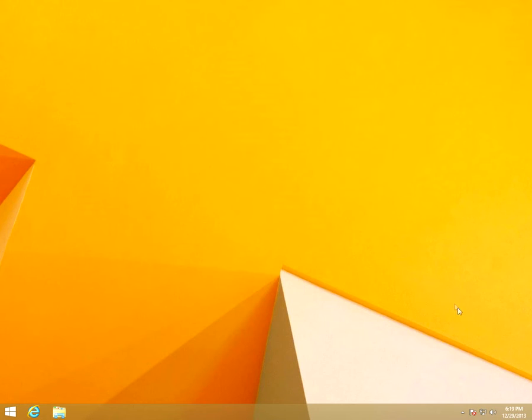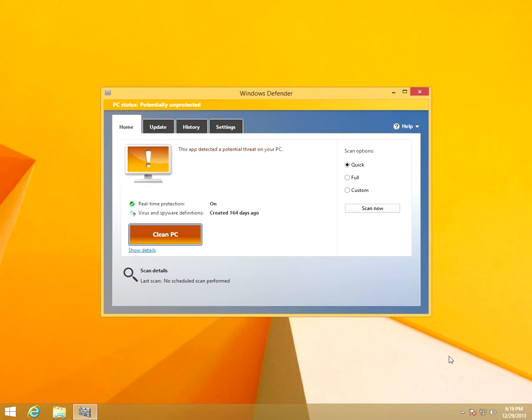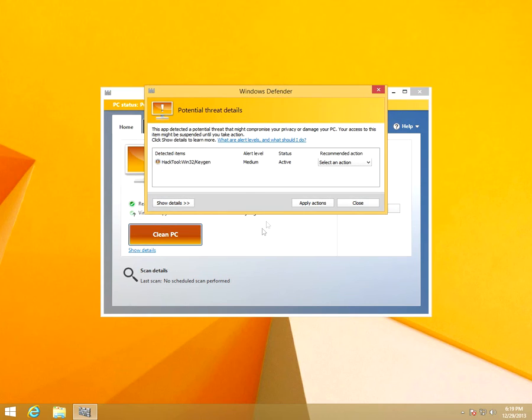This is a Windows Defender related message: solve PC issues, two important messages, and potentially harmful software detected. Let's click on it. This is from Windows Defender. To see what's the problem, let's click show details down here.